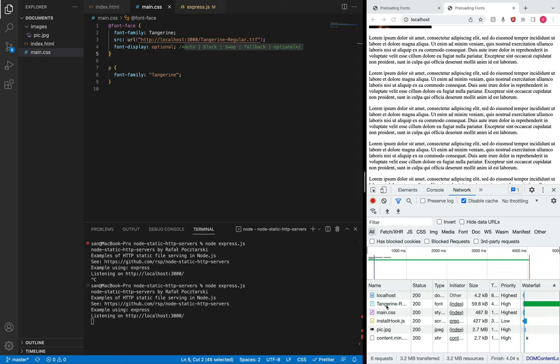That's pretty much it about font-display. Please make sure to pick the correct option based on your situation. If font style is very important to you, you should go with either block or swap. If avoiding layout shifts is important, you should pick between fallback or optional.